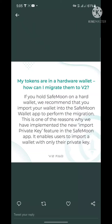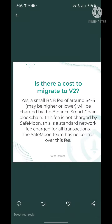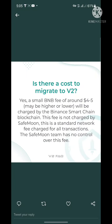This is one of the reasons why SafeMoon implemented the new import private key feature in the SafeMoon app — it enables users to import a wallet using only their private key. To use this feature, make sure you download the current updated version of the SafeMoon wallet. If you already have it, make sure you update to the latest version.